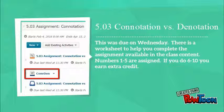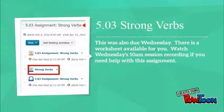On Wednesday we went over the Connotation vs. Denotation assignment. There's a worksheet available to help you complete it in the class content. Numbers 1–5 are assigned; 6–10 are optional for extra credit. Also due on Wednesday was your Strong Verbs assignment. There's a worksheet available for that too, so make sure to watch the 10am session recording if you need help to complete it.